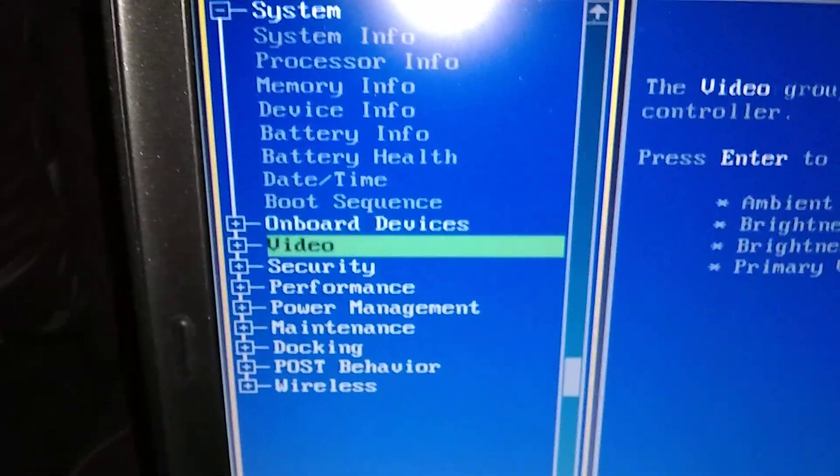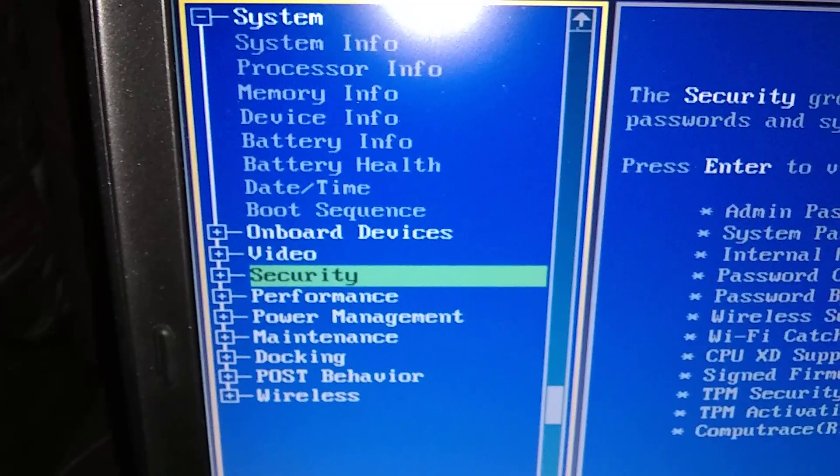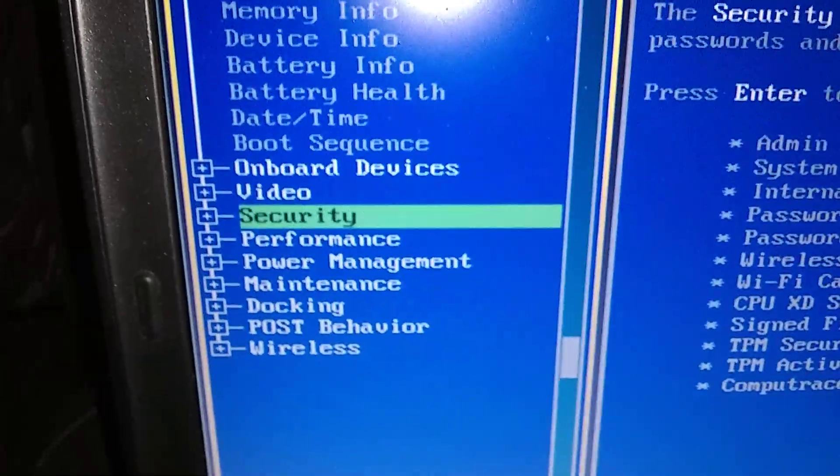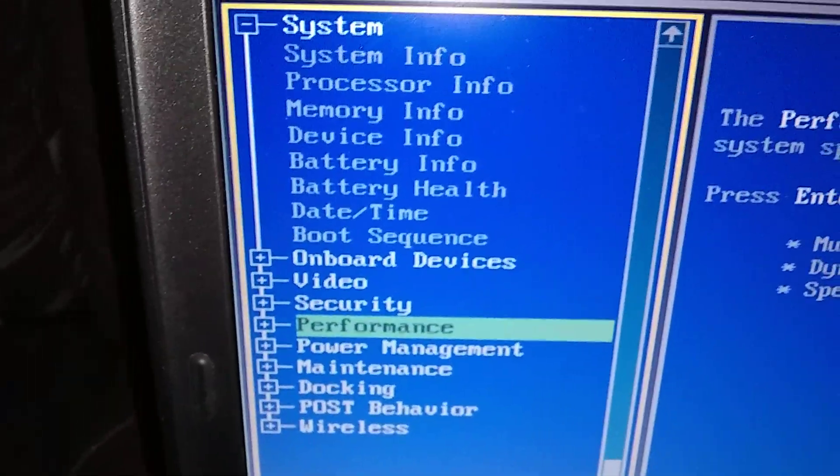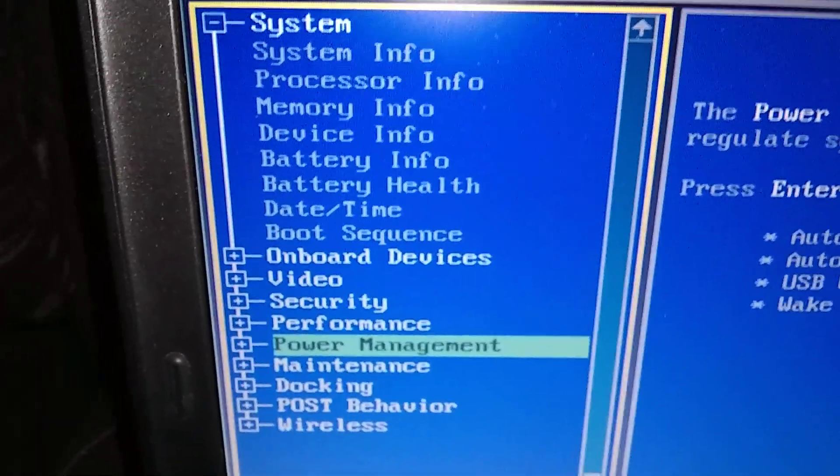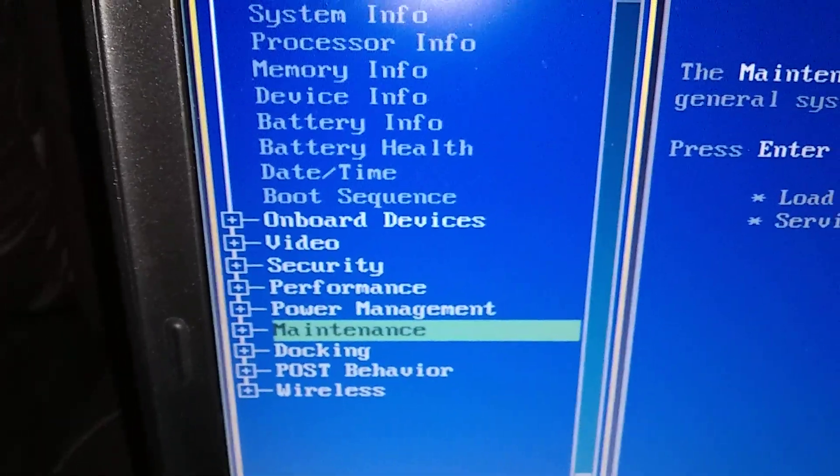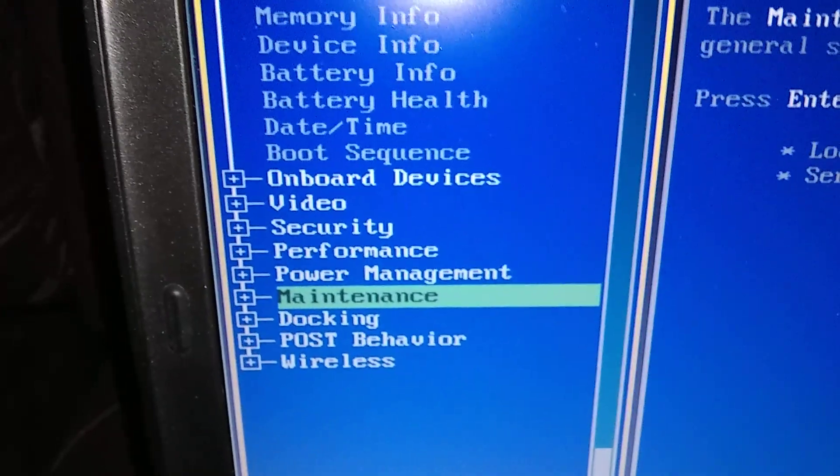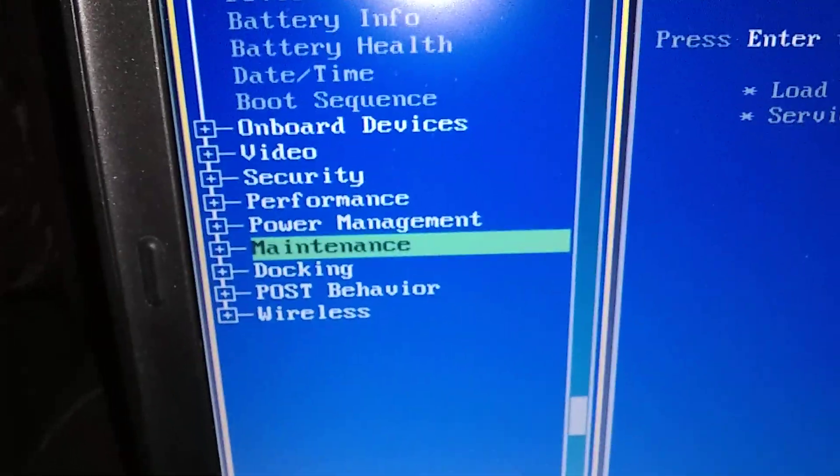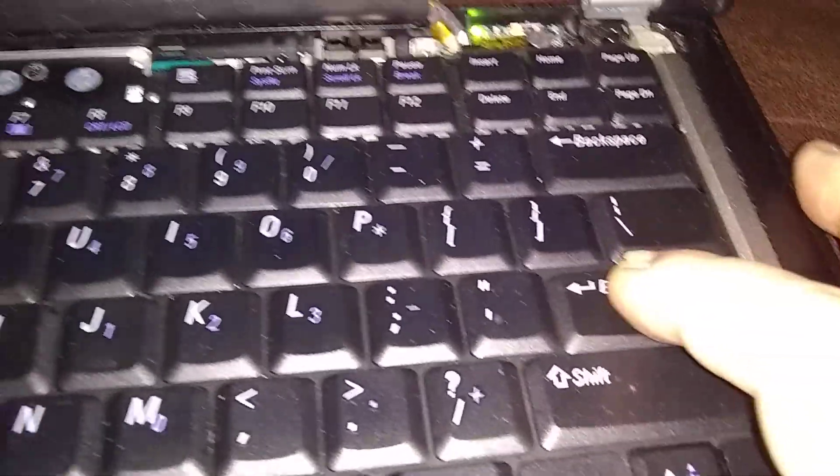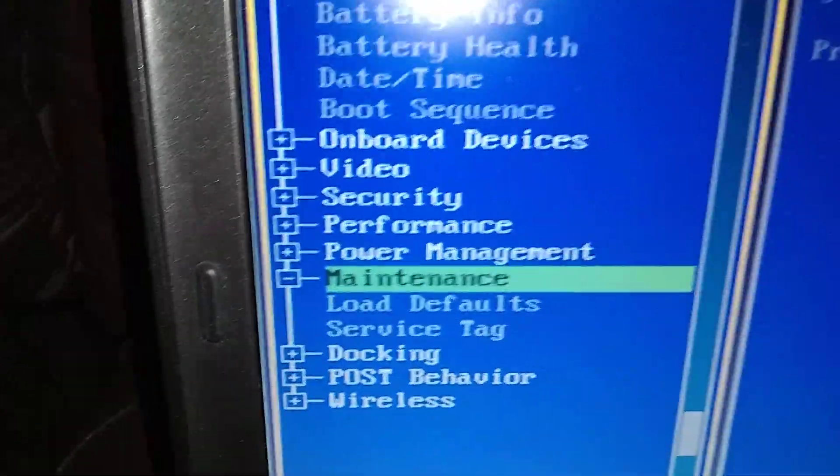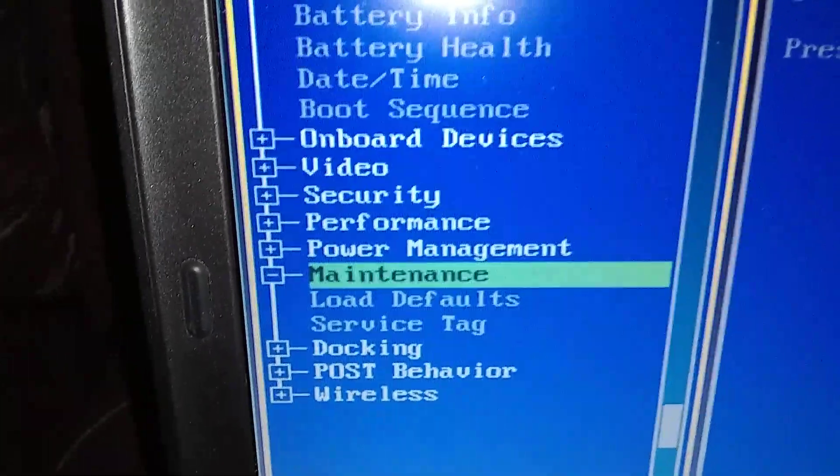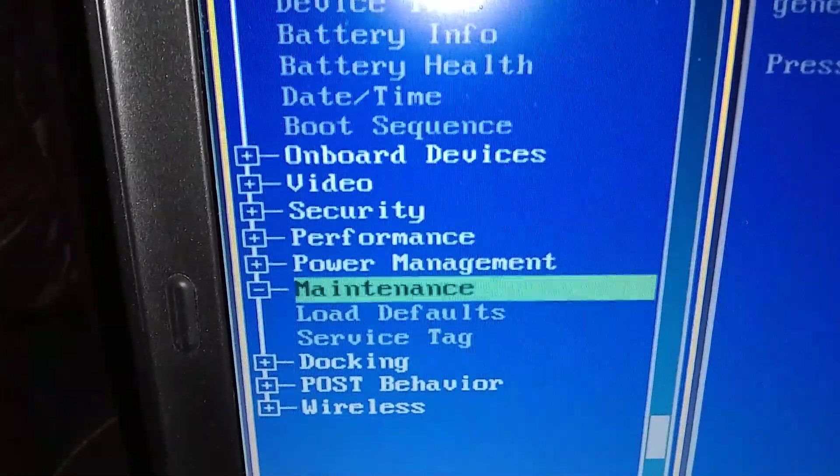But we're going to go down to maintenance. Keep arrow down. And now at maintenance, we're going to say enter. We're going to push the enter button. Enter. And then you get another drop down section.